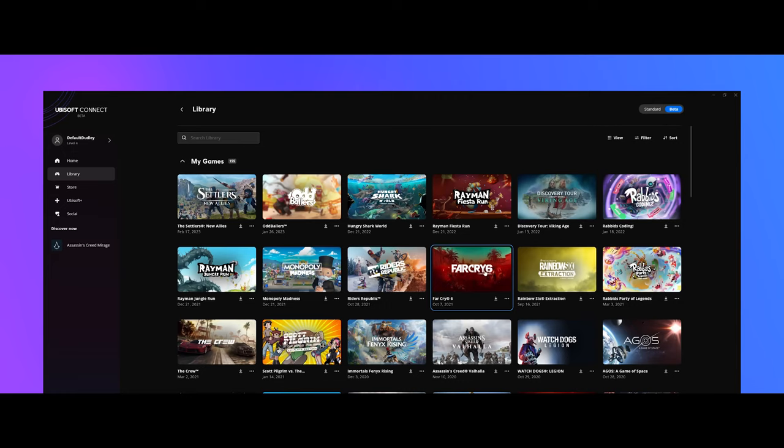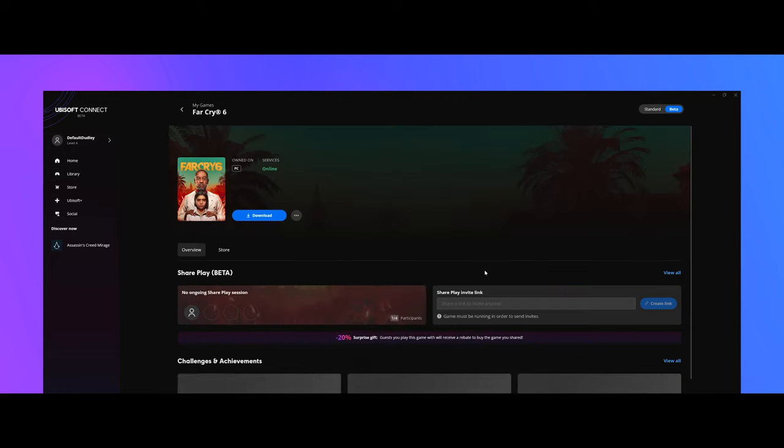The other changes we've made are the installation status of the game, so you can tell whether it's downloaded, whether you can play it, or whether an update is available.